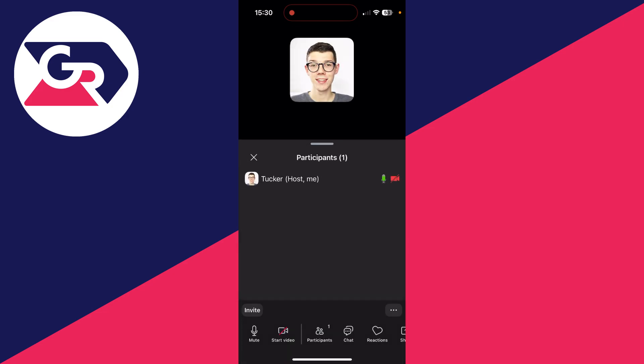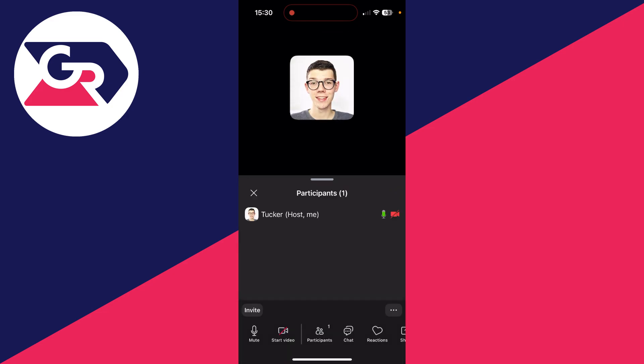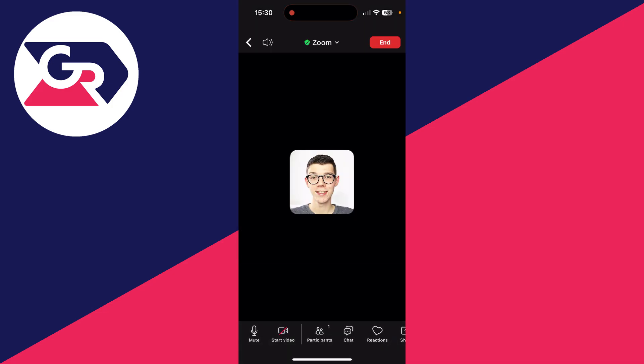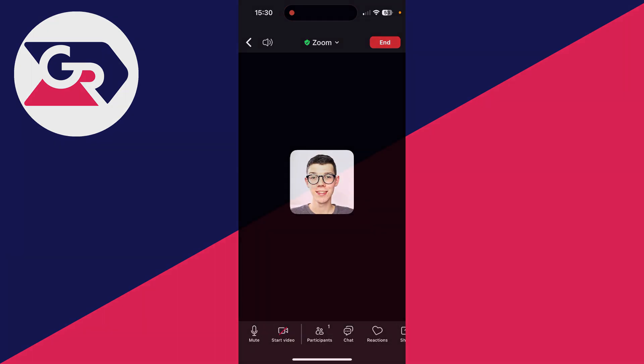They can then join and you can start the meeting. You've also got some other useful features at the bottom you can use as well.